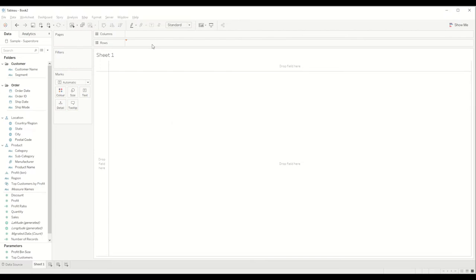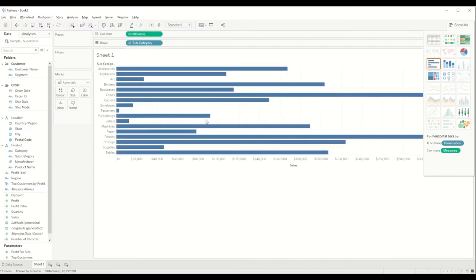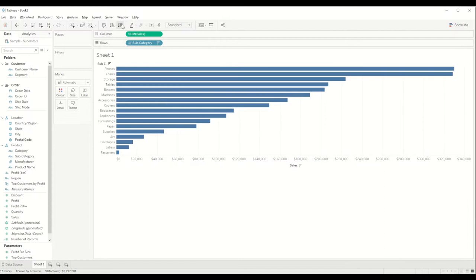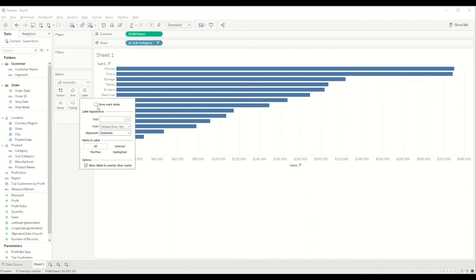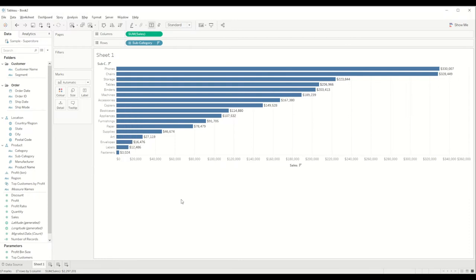We'll bring the subcategory field into the rows shelf, which gives us all the subcategory values. Then we'll bring sales as the measure. We will convert the chart into a bar chart and you can see all the bars here. We'll change it into descending order so we can see all the bars together, and we can show the label marks with the dollar amount.